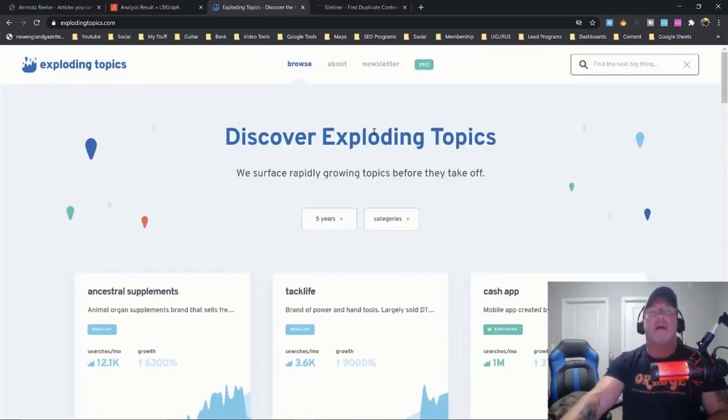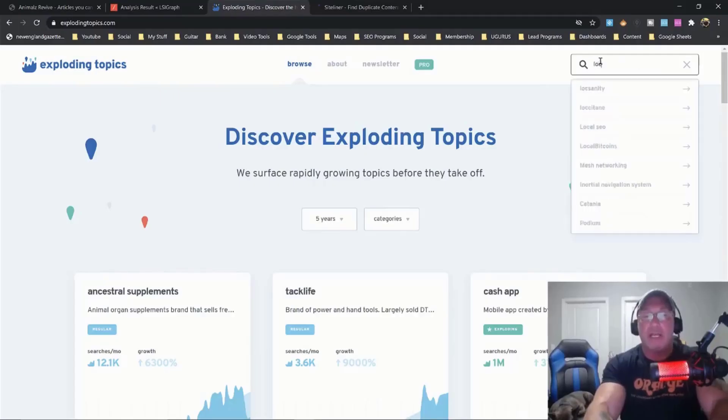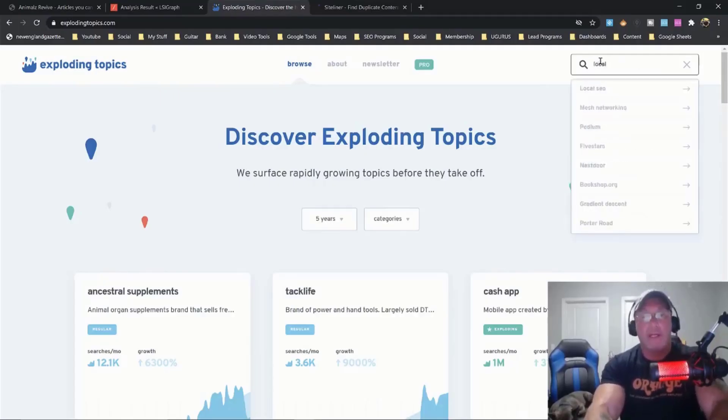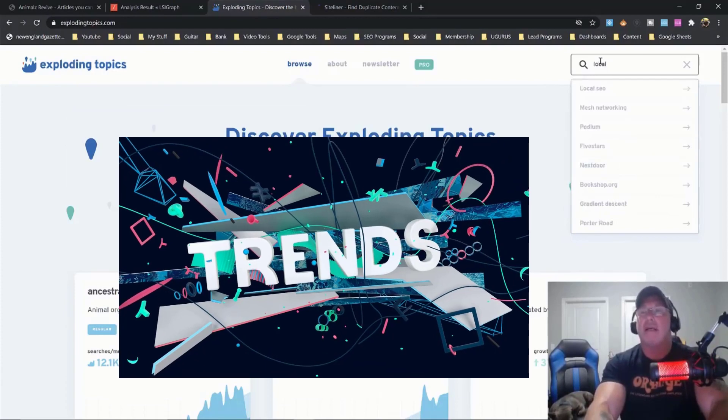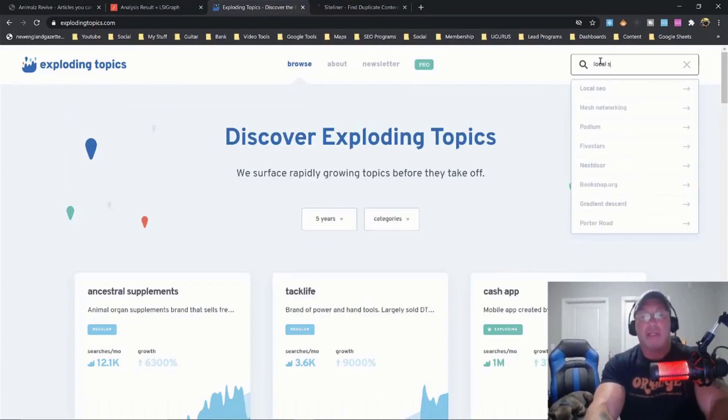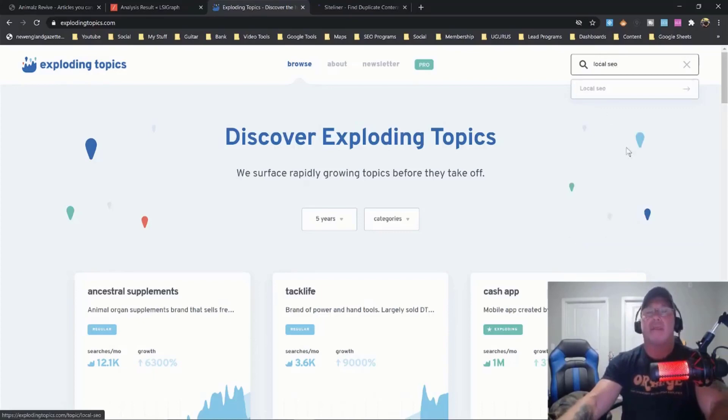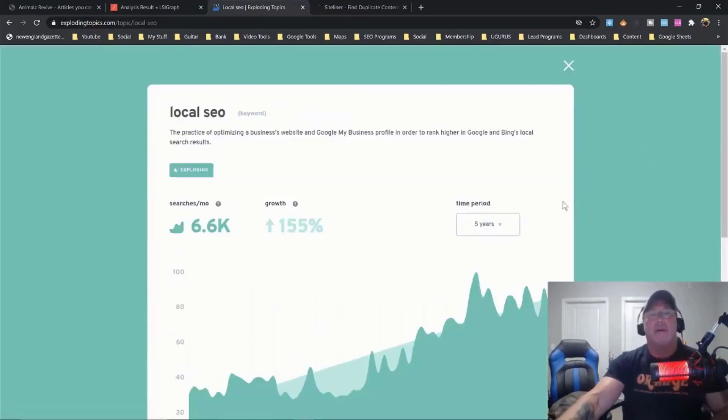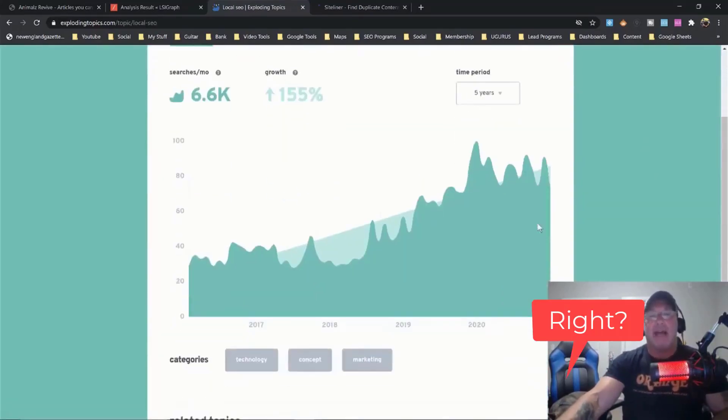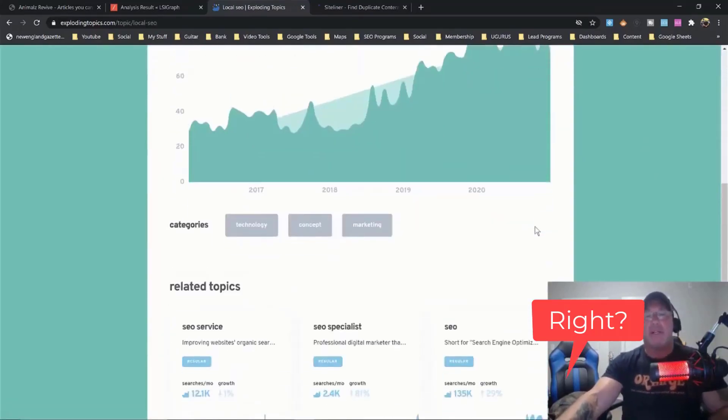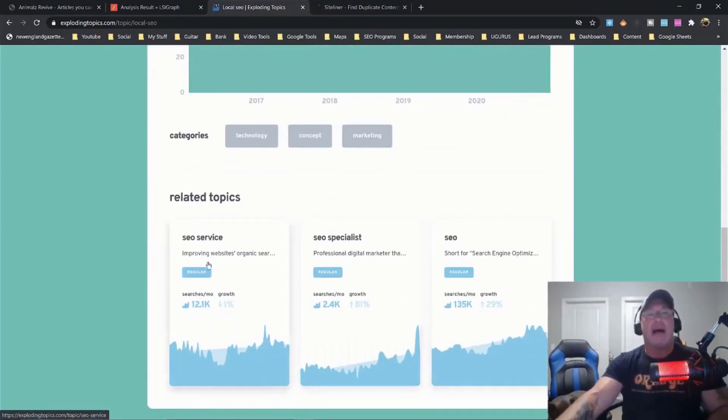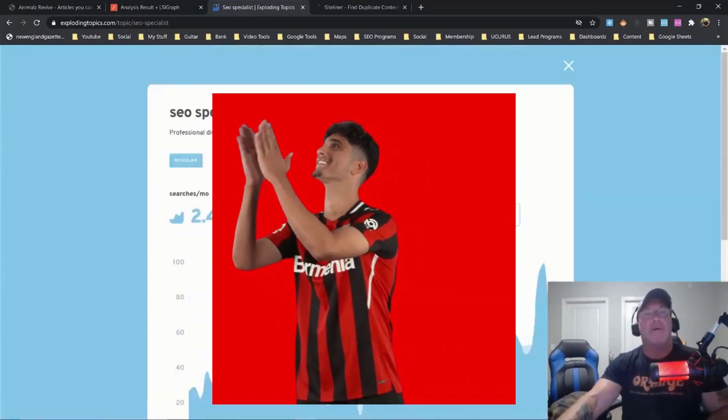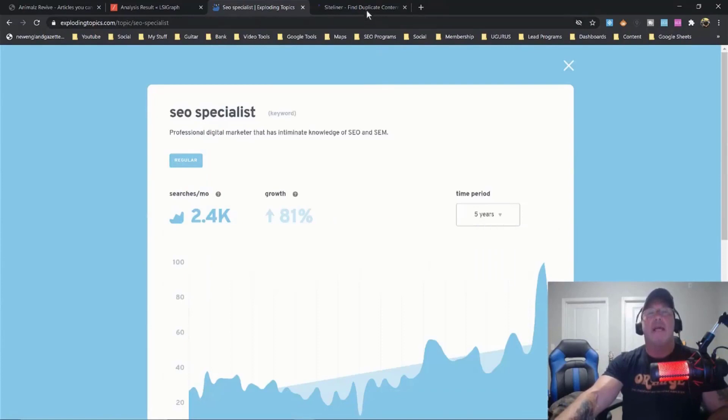The next one is called Exploding Topics. What this tool does is it lets you know what is trending. Look, so I'll type in the same keyword, local SEO, and I could see if that keyword is up or down, and it's going to give me a couple of other related topics. See that? That is a great tool.